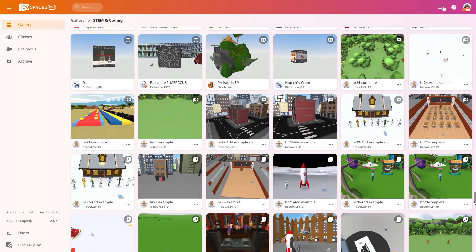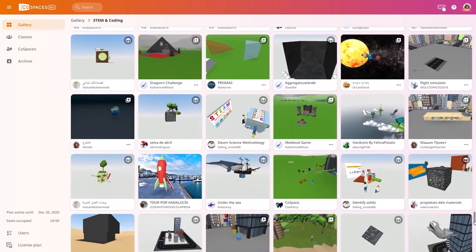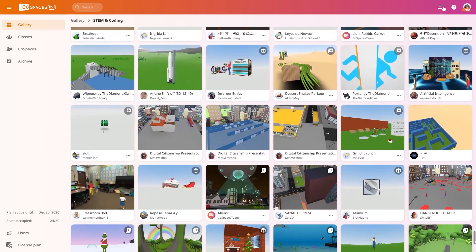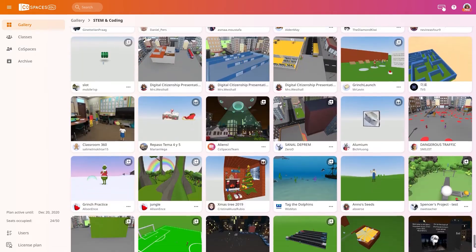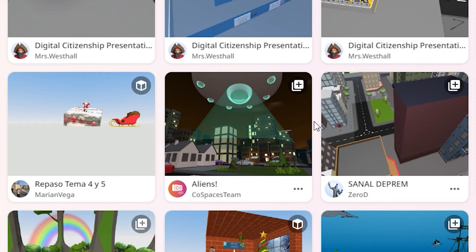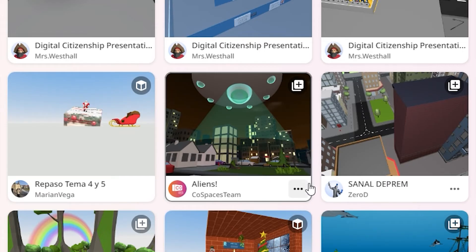Gallery Cospaces can be remixed by pro Cospacers. This lets them copy and edit these Cospaces as their own. Click it to get your own copy of this Cospace, which you'll then find under your Cospaces.